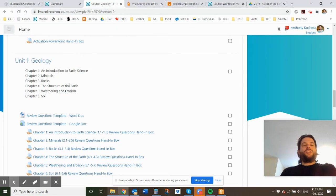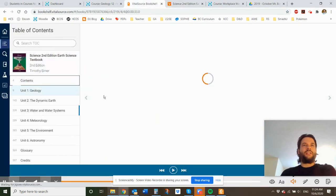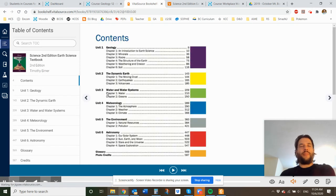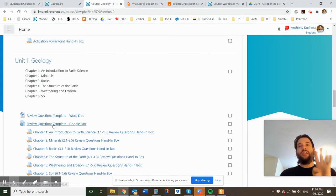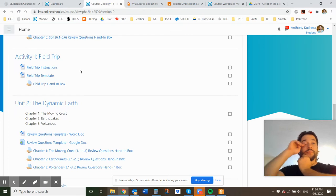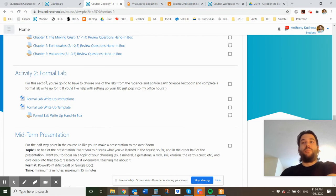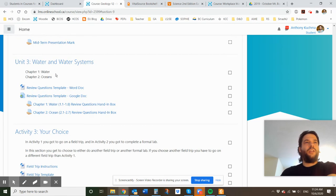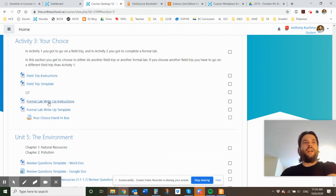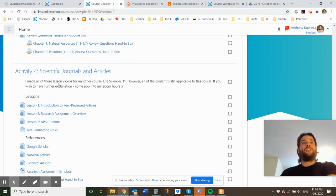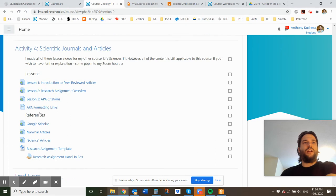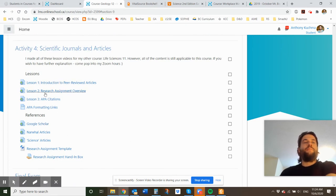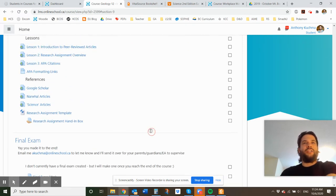Now, in addition to the four units you have to complete, them being, let me go back to the contents, unit one, two, three, and five. So in addition to these units that you have to complete, I also have four activities that I want you to do. Activity one is to go on a field trip, which is super fun. I'm super excited about that. Activity two is a formal lab, which I'll talk about. Activity three is your choice. So you get to either do another field trip or another formal lab. And then activity four is learning about scientific journals and how that relates to science and how you can actually make APA citations, which is an important thing to know in the sciences. At the very end, there's the final exam.